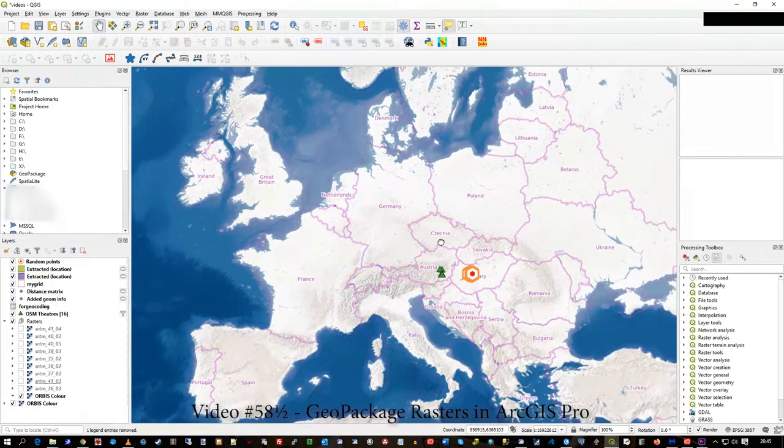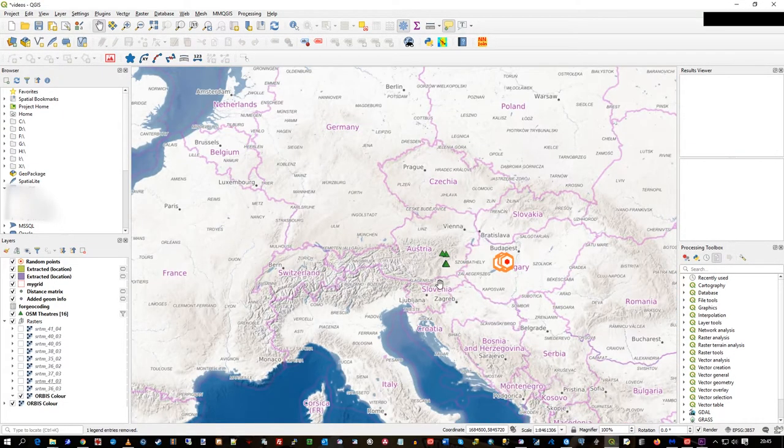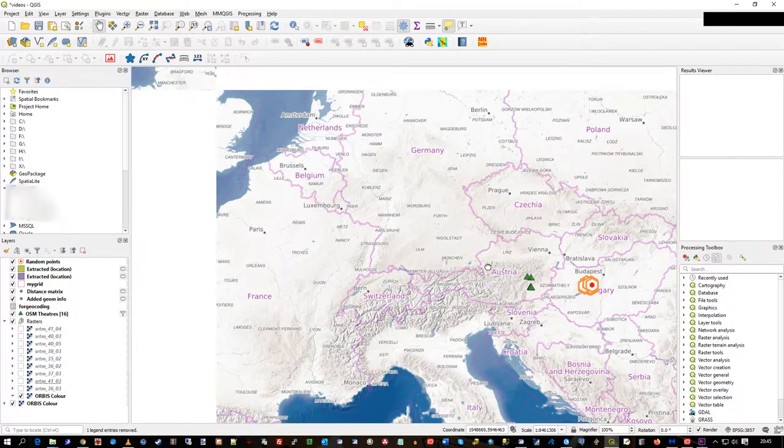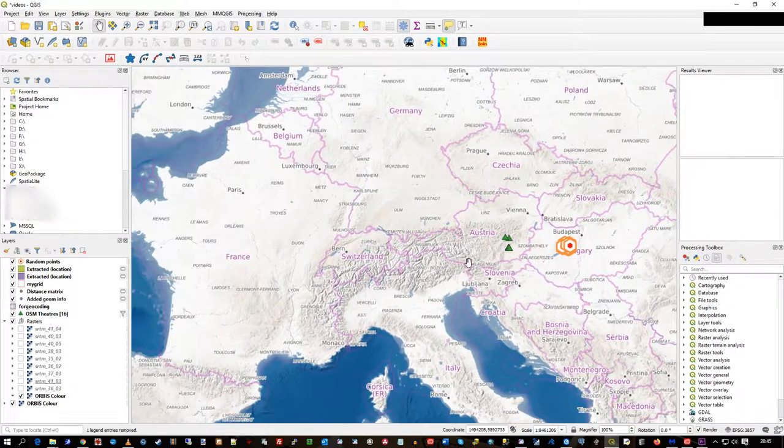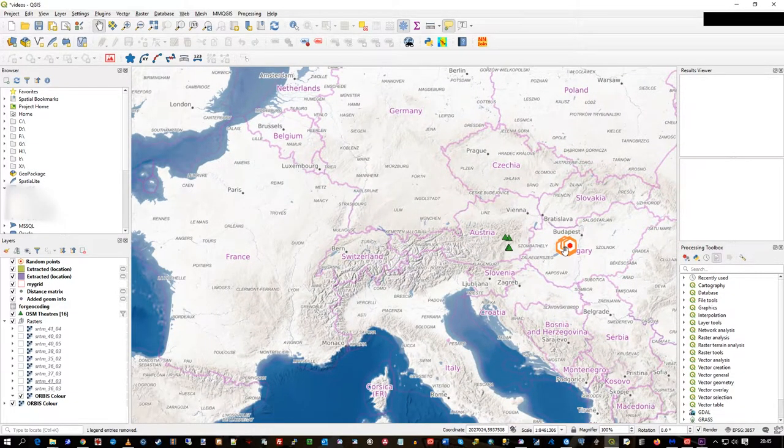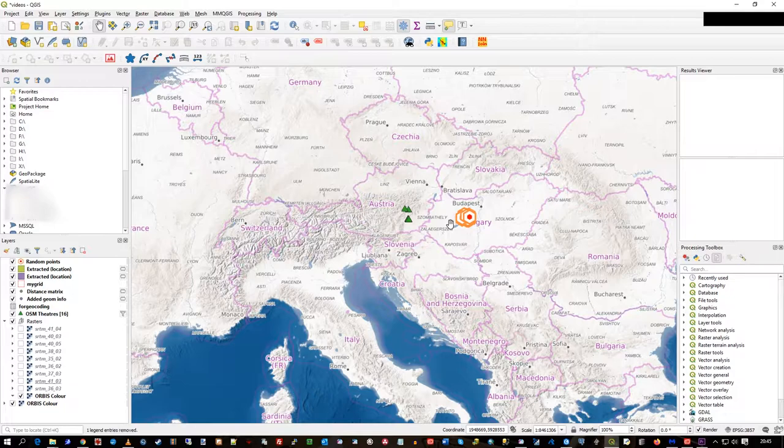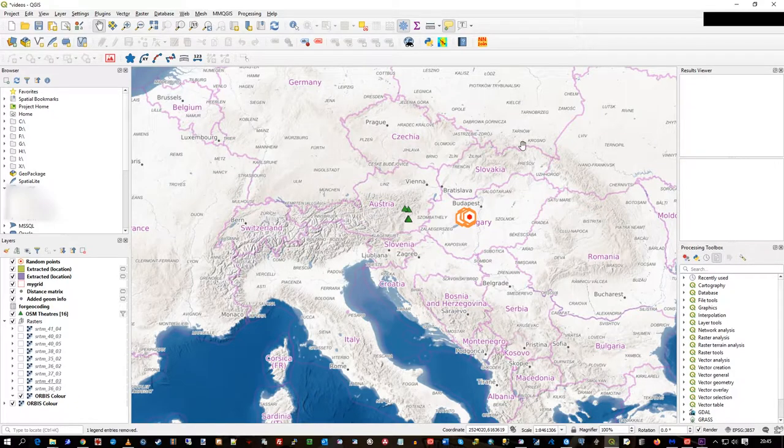But I realized actually that what I didn't do is show it in MapInfo or ArcGIS Pro after I'd loaded the raster data.